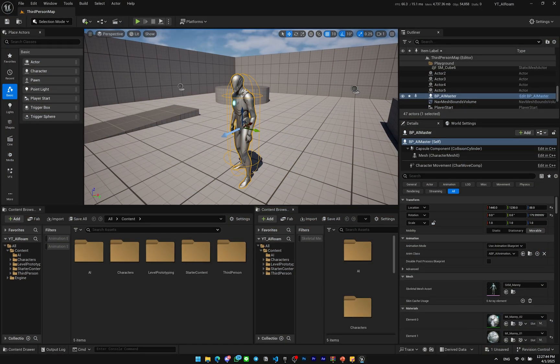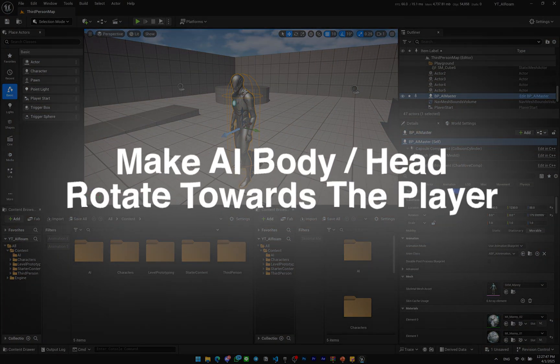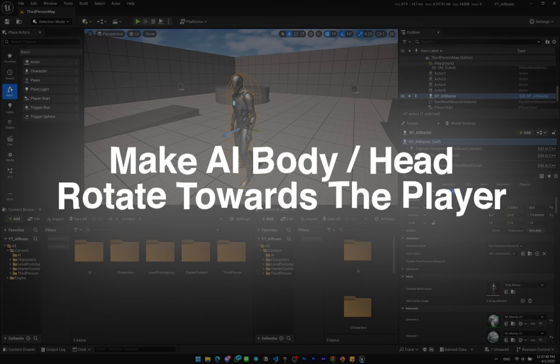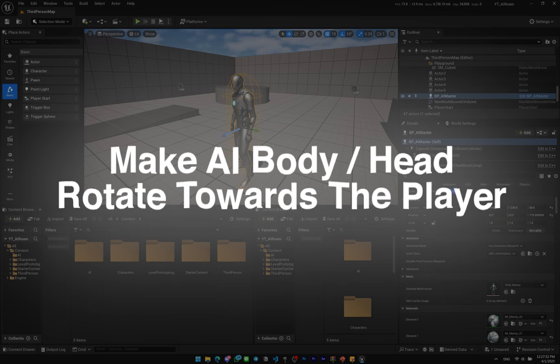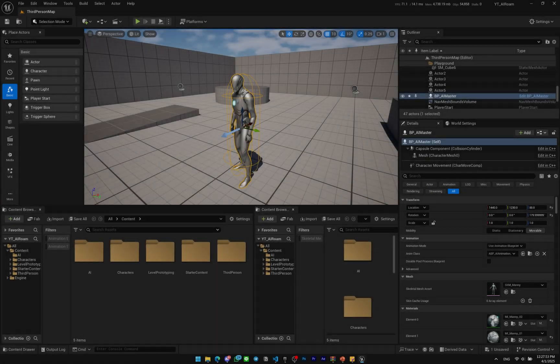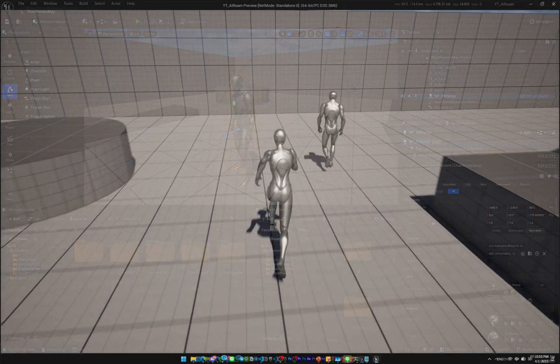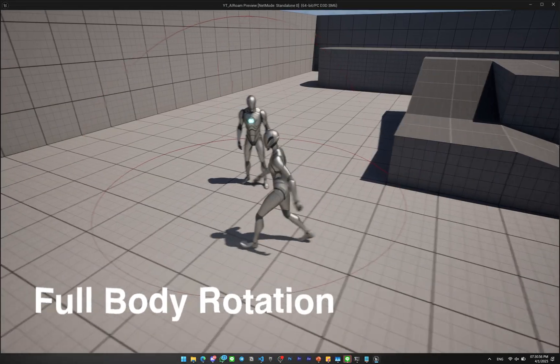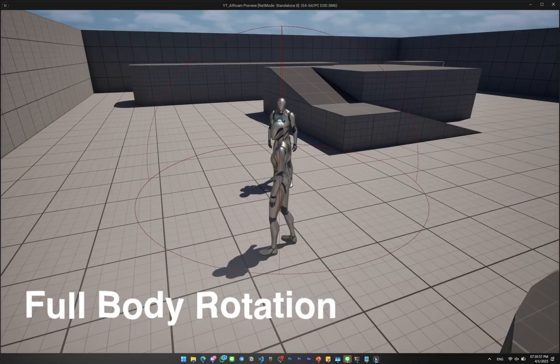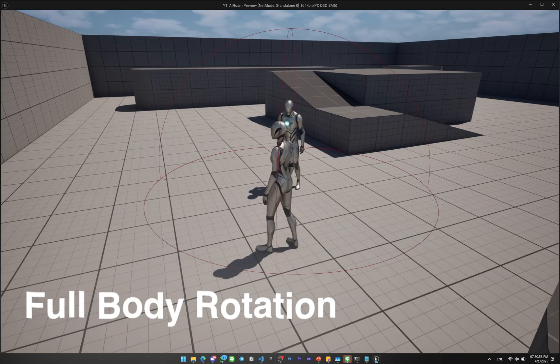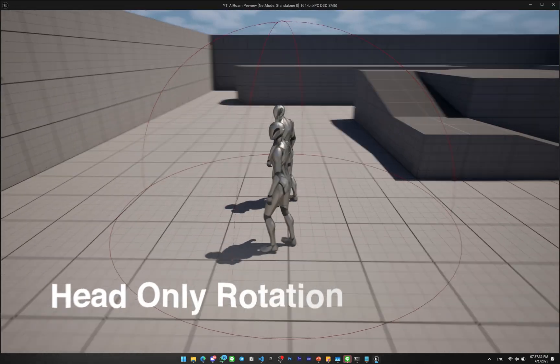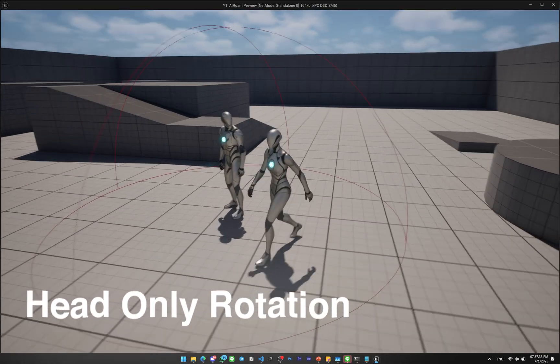Hello everyone, in this video I'm going to show you how to make an AI smoothly rotate towards the player. We'll use interpolation to create a more natural movement. We'll also take it a step further by making only the AI's head track the player.